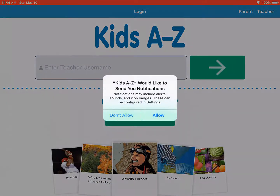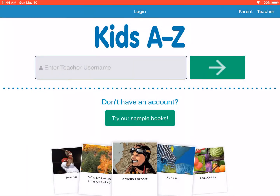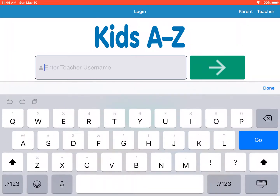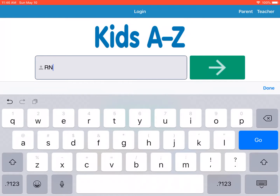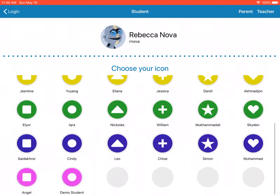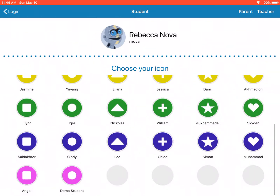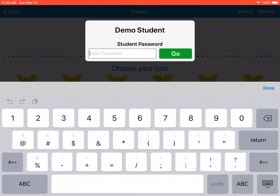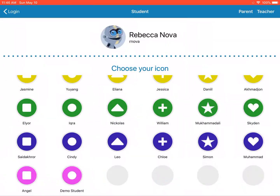I'm going to open it since I already have it downloaded. The app says 'Kids A to Z — enter teacher's username.' Type in R-N-O-V-A and tap Go. All the student names will come up. Find your child's name, click on it, and type in the password: 2-0-6, then press Return.